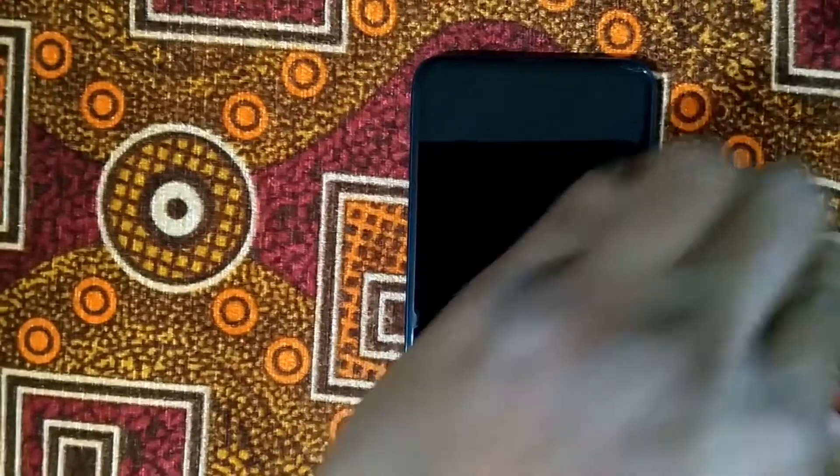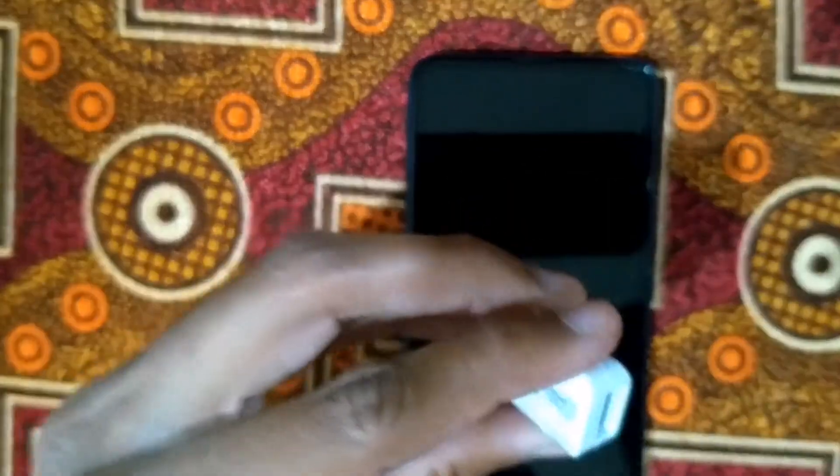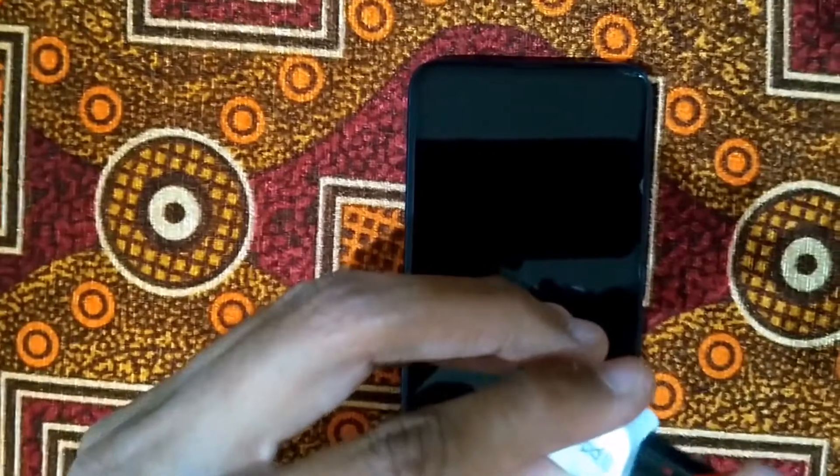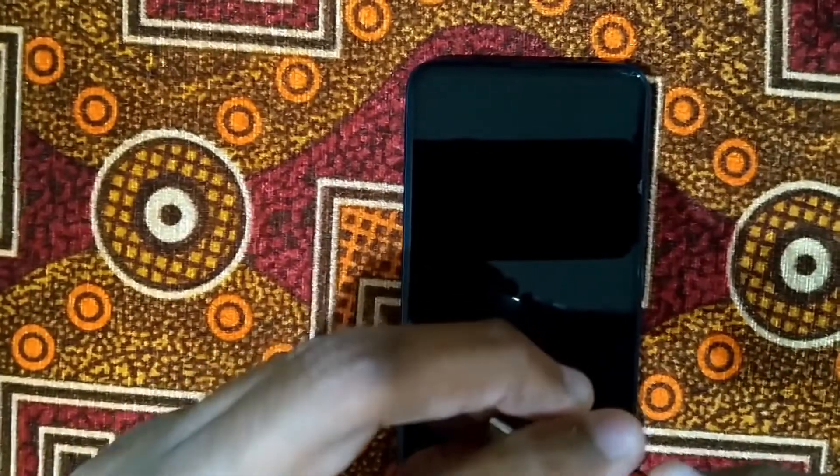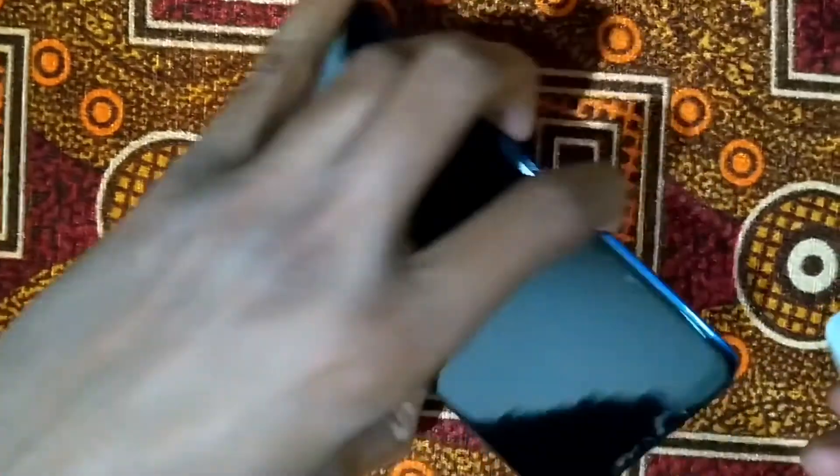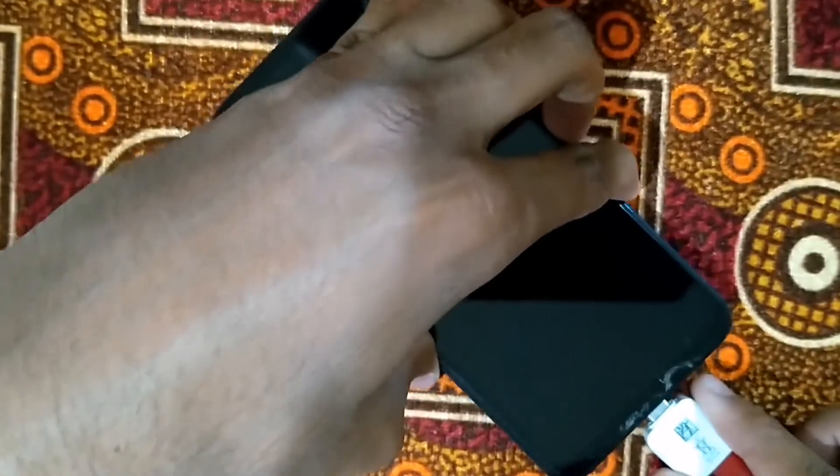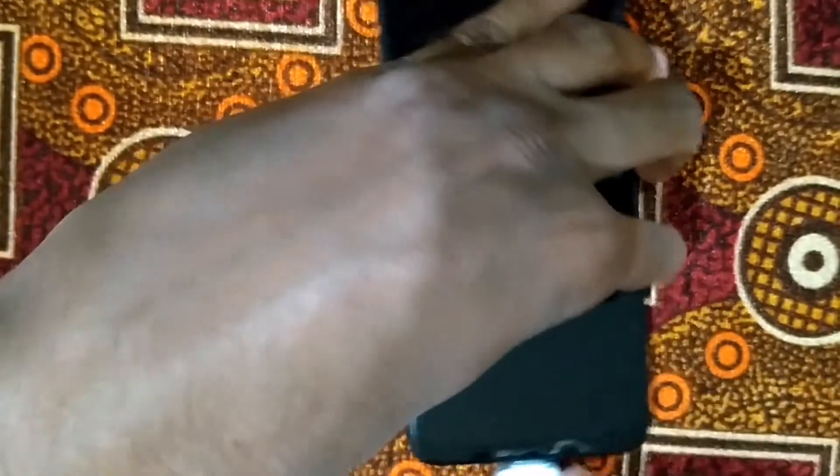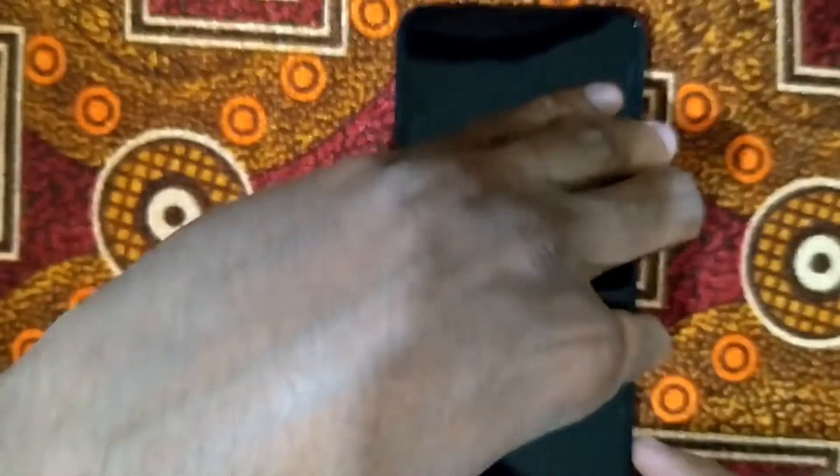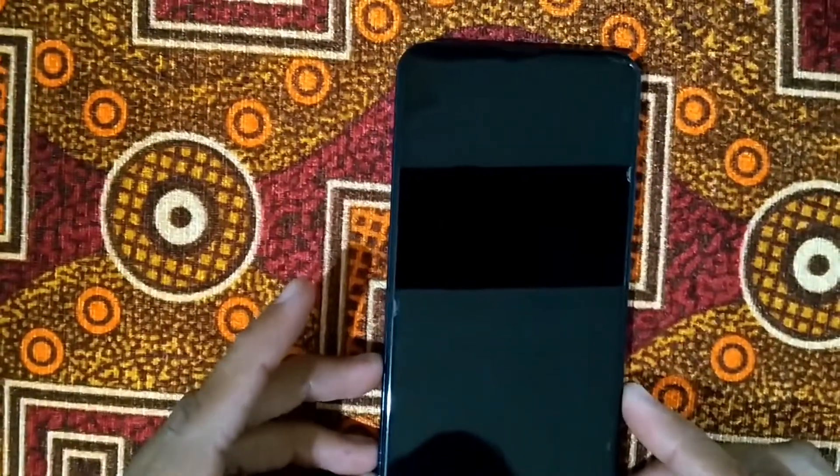So first of all, we'll connect the USB with the OTG adapter. And now we'll connect it with the mobile phone. So now it has connected with the mobile phone.